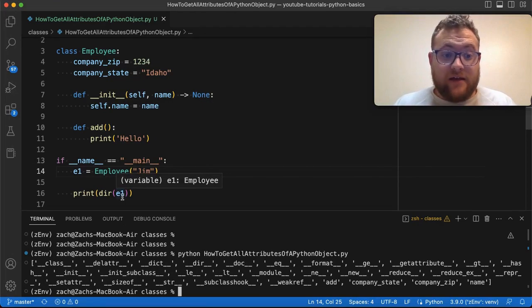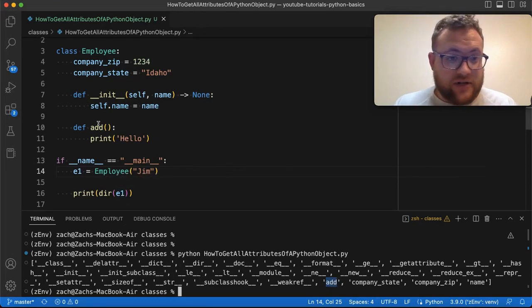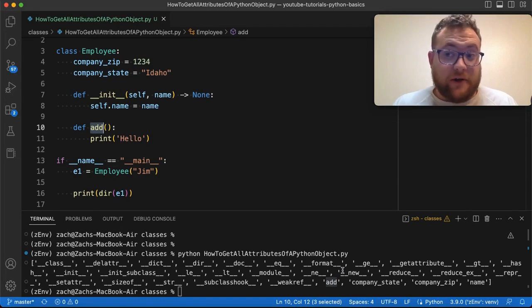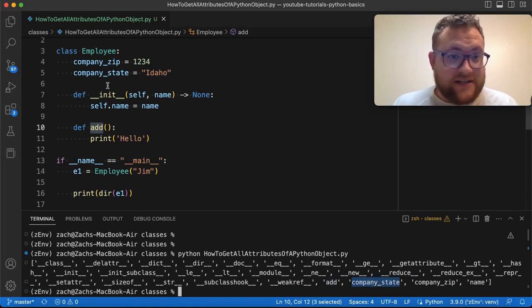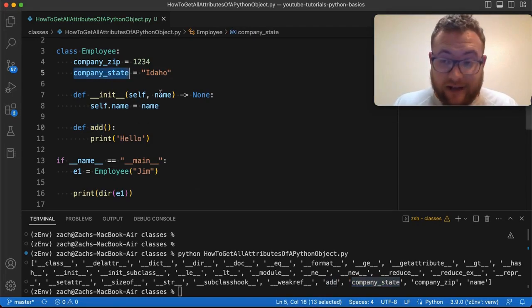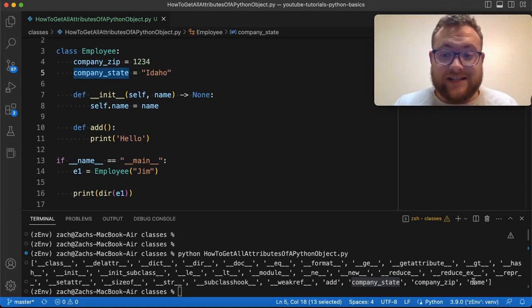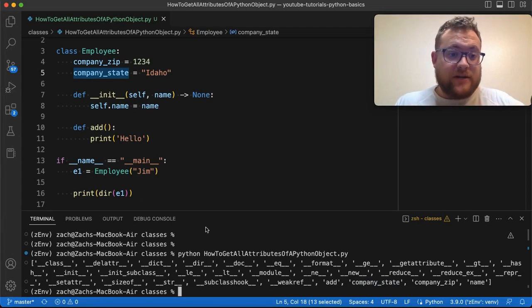Now if we examine this, we'll see that there's the add function right there. And then there's our company state, which is a class attribute, the company zip, which is a class attribute, and the name, which is an instance variable. So that is if we run it on an object.